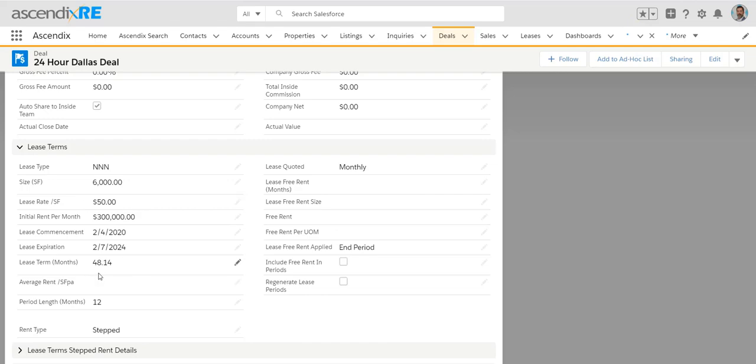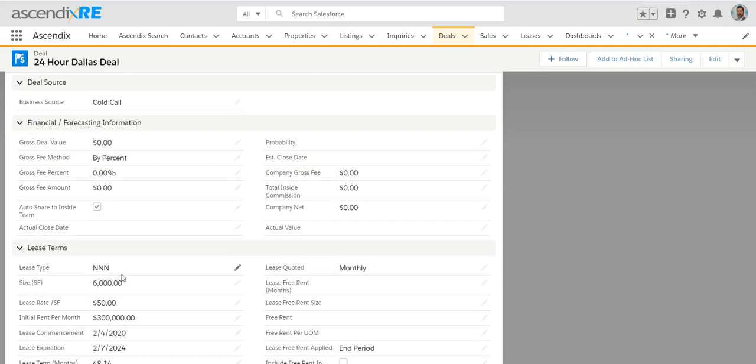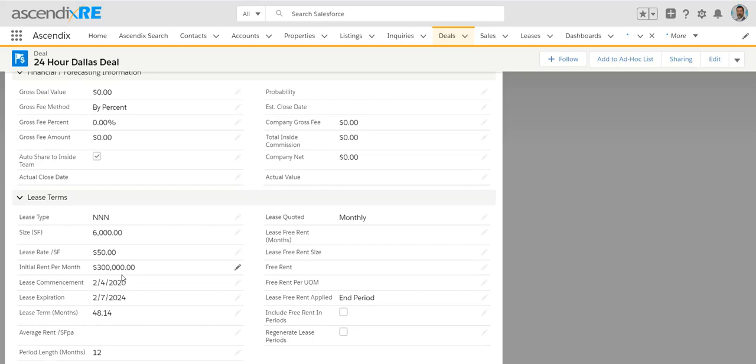What has auto-calculated here is the rent per month based on the input of the size and the initial rate and also the overall lease term. The other thing that you can do is once you've determined what that lease structure will look like, the gross deal value that will drive the overall value of really the commissions if you're using that feature is what's the total rent for the entire period.